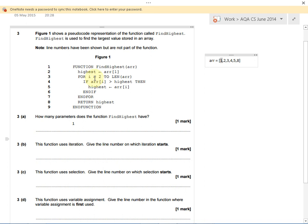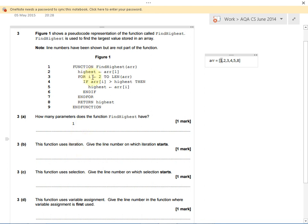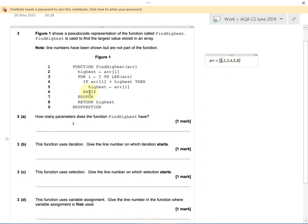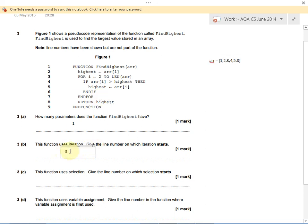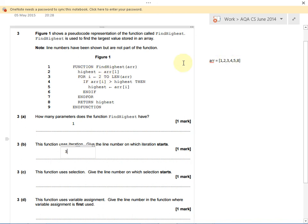It's saying use i to count from 2 all the way up to 6. We'll loop around with i is 2, i is 3, i is 4, i is 5, i is 6, and then we stop and move on. This is iteration. Iteration means looping through each value in a list and doing something with it. The function uses iteration and that starts on line 3. A for loop is a way of iterating through each item in a list.